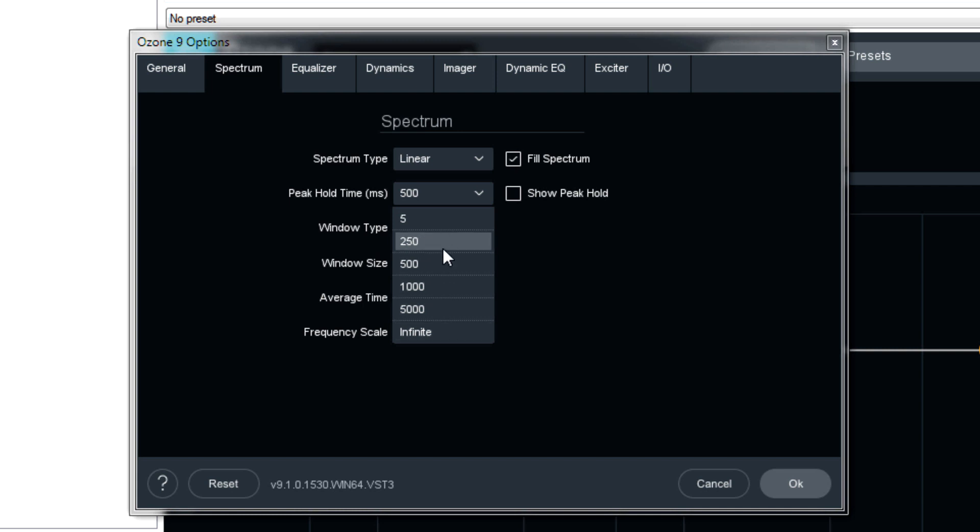For me, 500 milliseconds or one second is long enough. But if you are mastering, you may want to keep this on infinity so that you can see the absolute peaks for all the different frequencies.